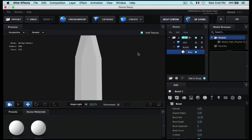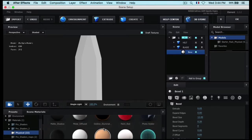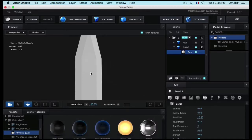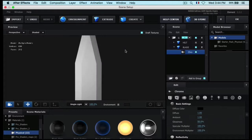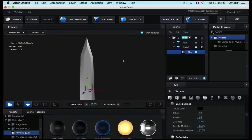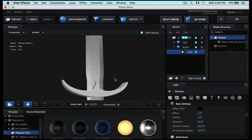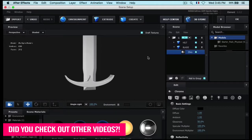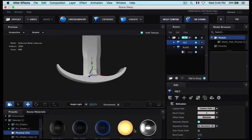Now let's change the material. I've got a nice material here — let's use the chrome one first. Go to the bevel settings and drop the glossiness to maybe 50%. That's good to begin with. Now show the hilt, reposition it down, and change the material to chrome as well.